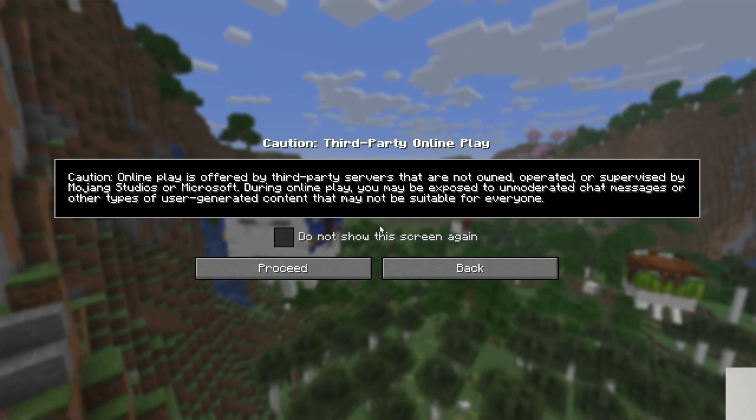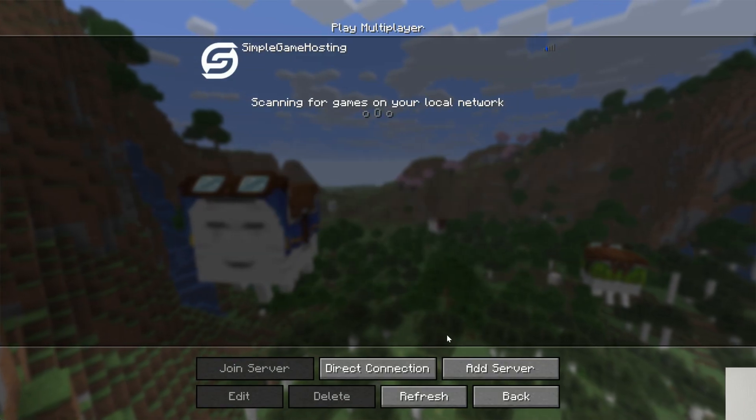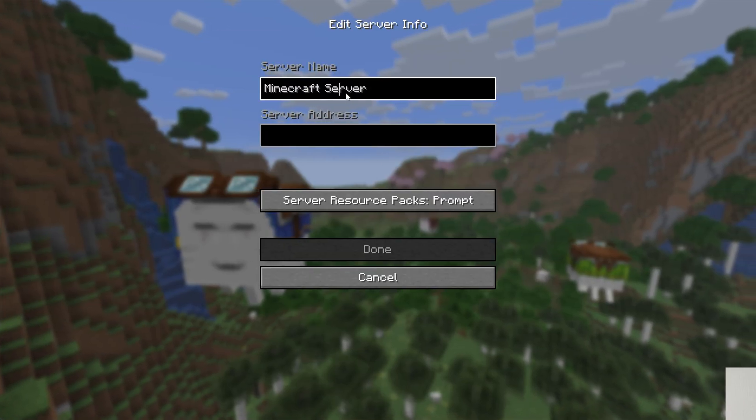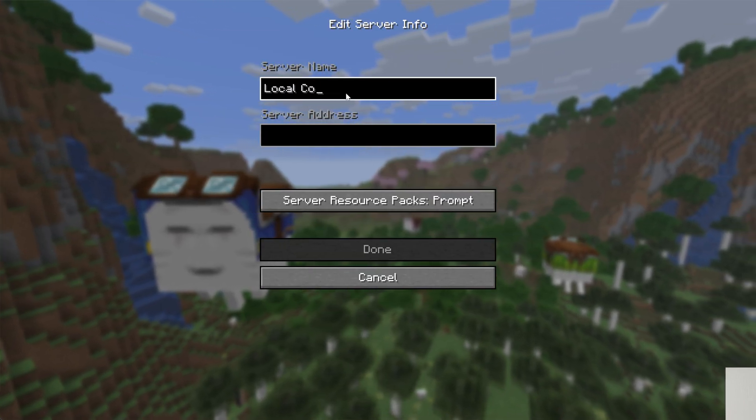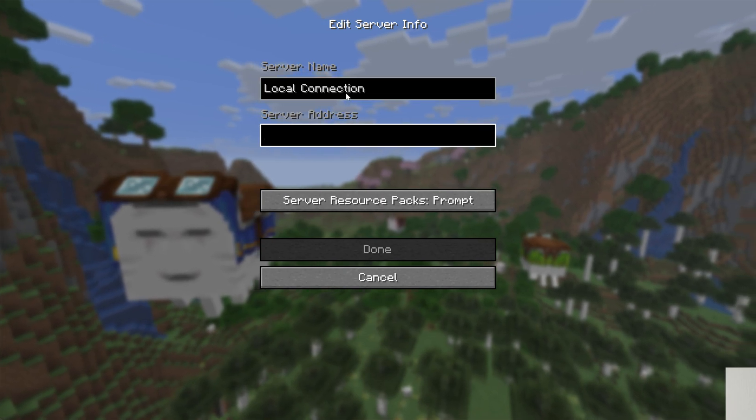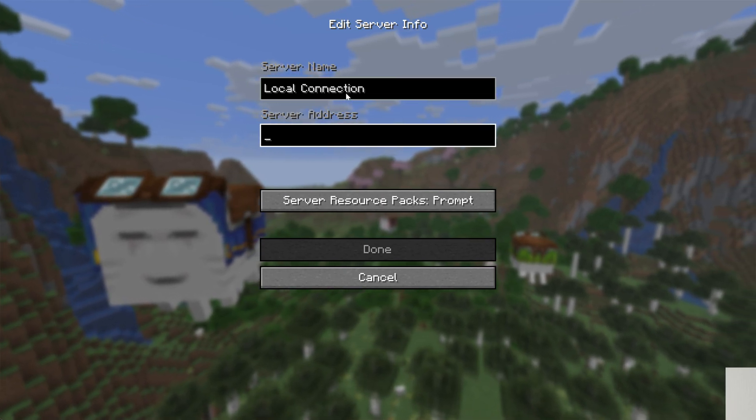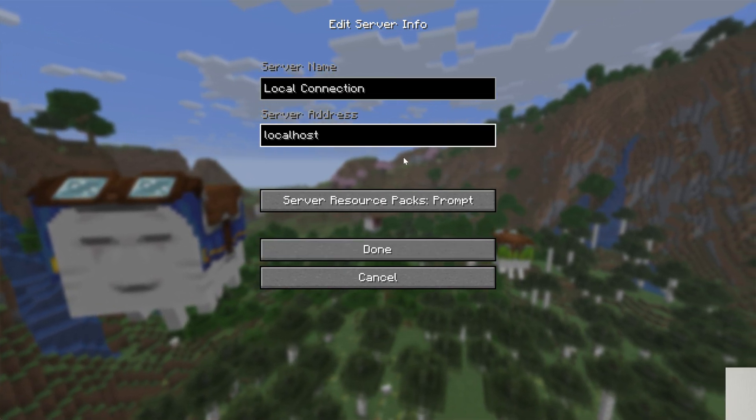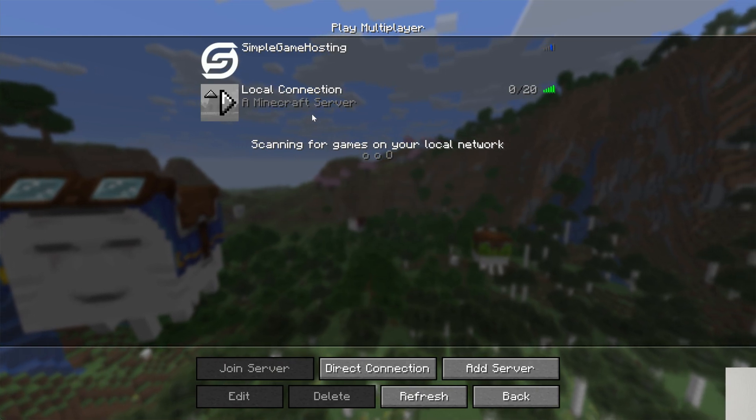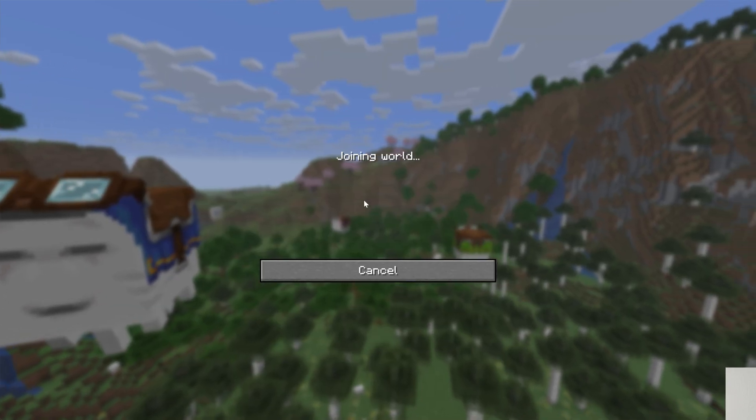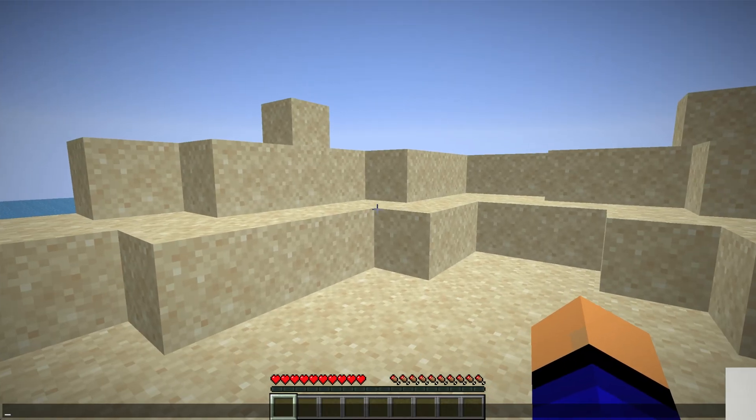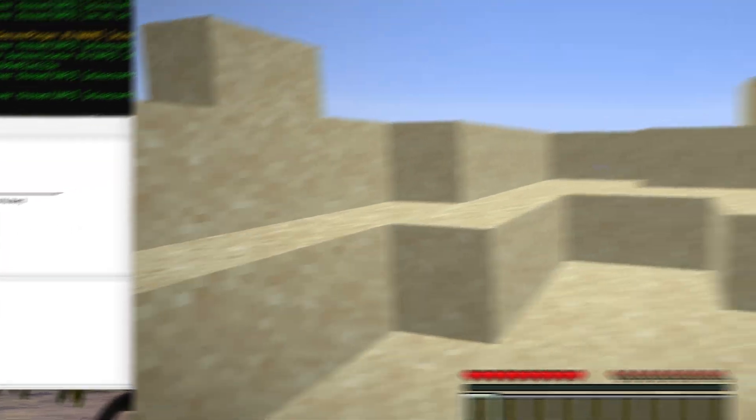But now we go to Multiplayer, we can click Proceed, and once we've done that we can add a server. We're going to name this Local Connection. You're the only person that can join your server right now, and the server address you're going to use is localhost. Click Done. After a few seconds it will resolve, and we can double-click on this to join right on in. Here we are in-game. You can see it on the left-hand side.